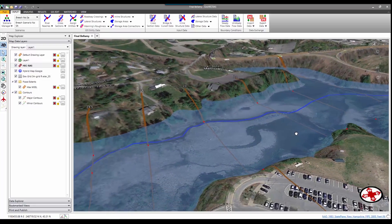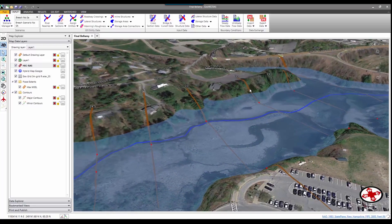I'd recommend GeoHEC-RAS to any engineer who is involved with applied hydraulic river modeling. It's a great tool, and I think it's a great time-saver.